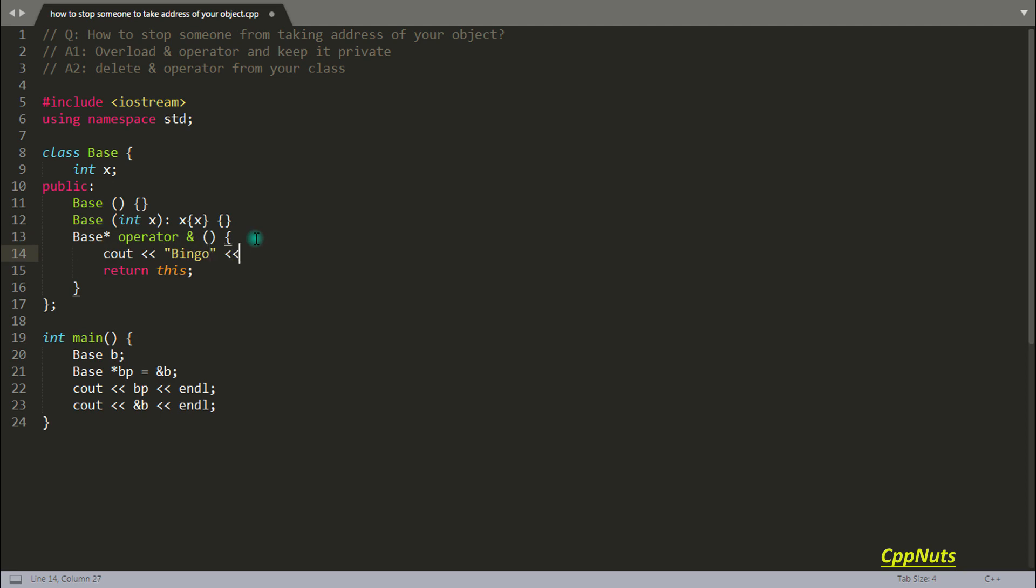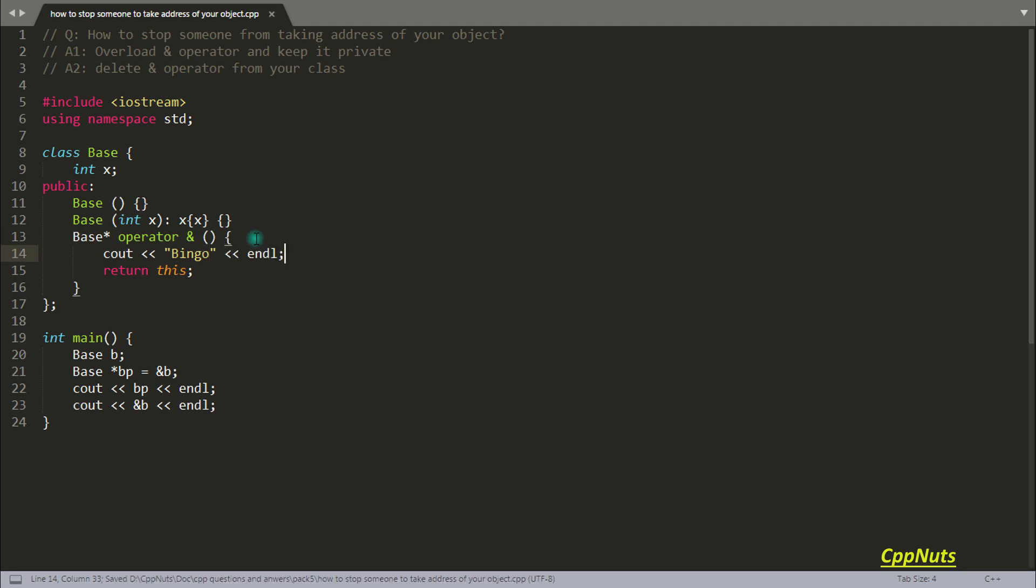So let's print some message so that we can see it is really calling this function. Let's compile this. See, bingo and this address, and bingo and this address. So first you got here, then you will come and print the bingo and you will get this address. So as we can see, it is coming here.